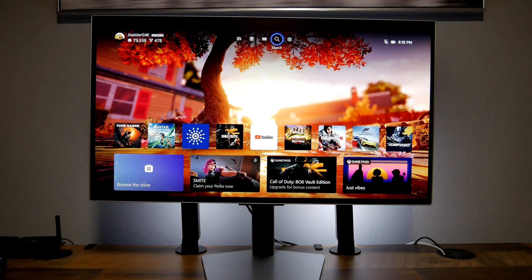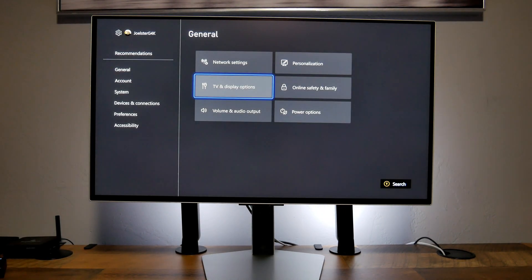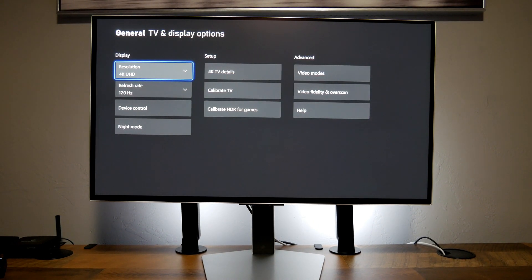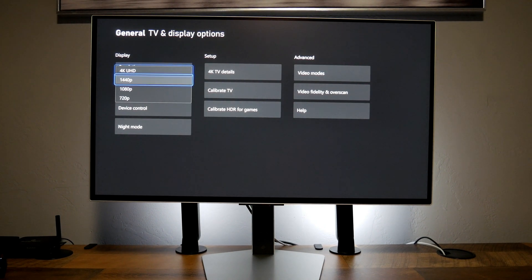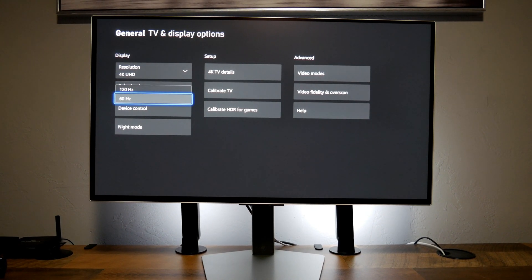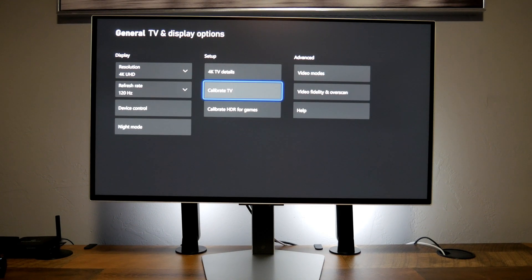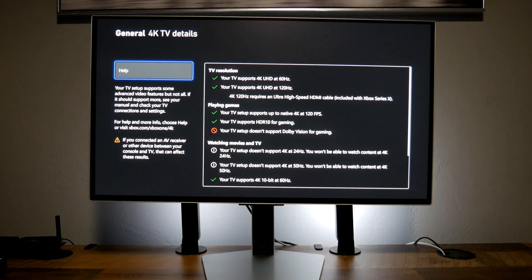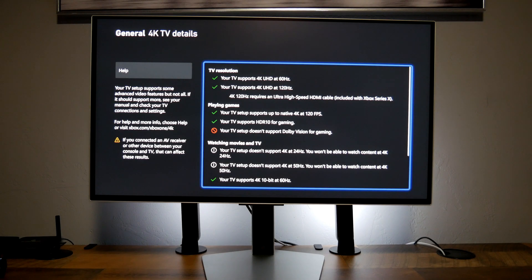I'm going to start with the Xbox Series X — I have everything already hooked up — then jump into the PS5 and also my PC. Let's go into TV and display options. We can play at 4K, 1440p, 1080p, or 720p, but we're going to leave it in 4K. Refresh rate: we're going to leave it at 120Hz. In 4K TV details, we have all green check marks except for Dolby Vision — there's no Dolby Vision support on this monitor.